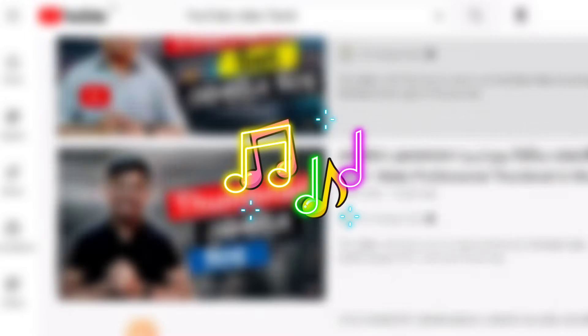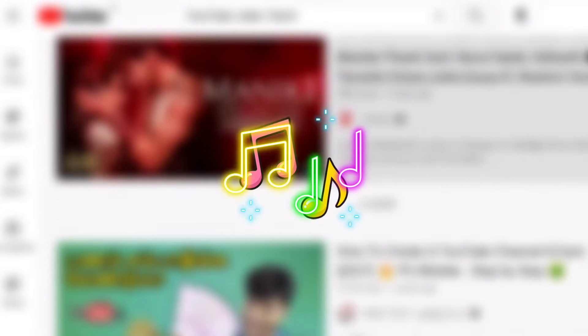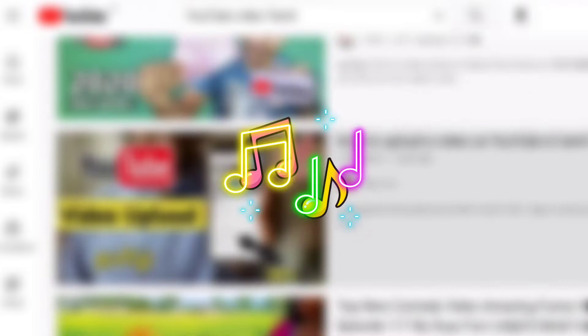Hello everyone! In this video, I will show you how to use mobile phone and professional thumbnail.